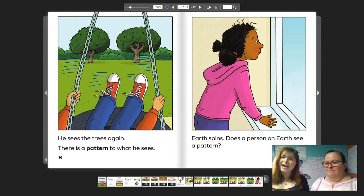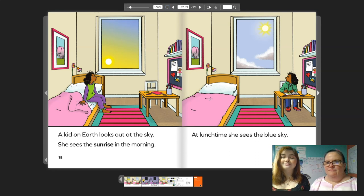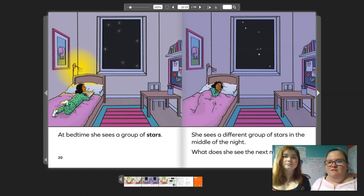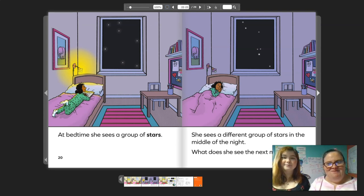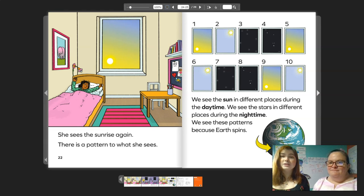Earth spins. Does a person on Earth see a pattern? A kid on Earth looks out at the sky. She sees the sunrise in the morning. At lunchtime, she sees the blue sky. Hey Rosie, do you notice what's happening with the sun out the window? Looks like it's moving. At bedtime, she sees a group of stars. She sees a different group of stars in the middle of the night. What does she see the next morning? She sees the sunrise again. There is a pattern to what she sees. We see the sun in different places during the daytime. We see the stars in different places during the nighttime. We see these patterns because Earth spins.